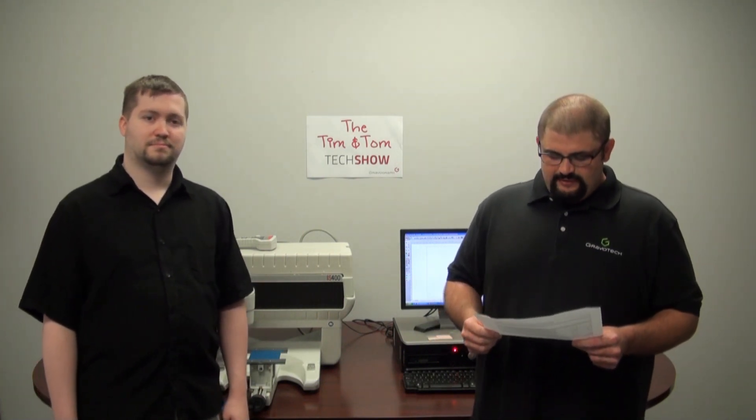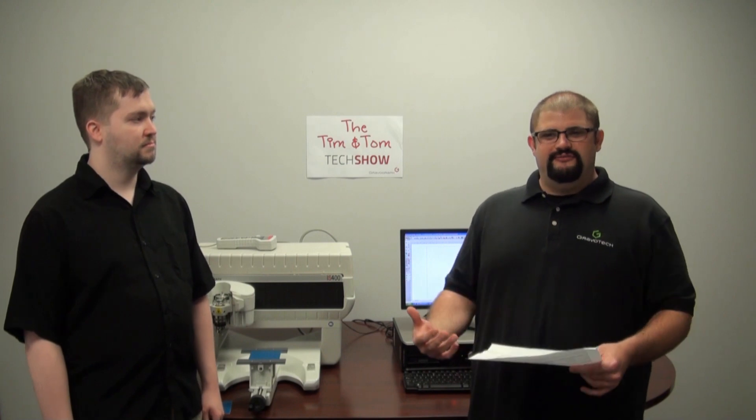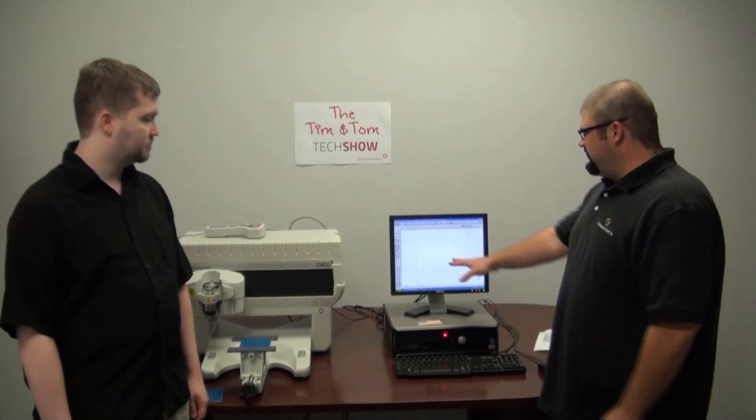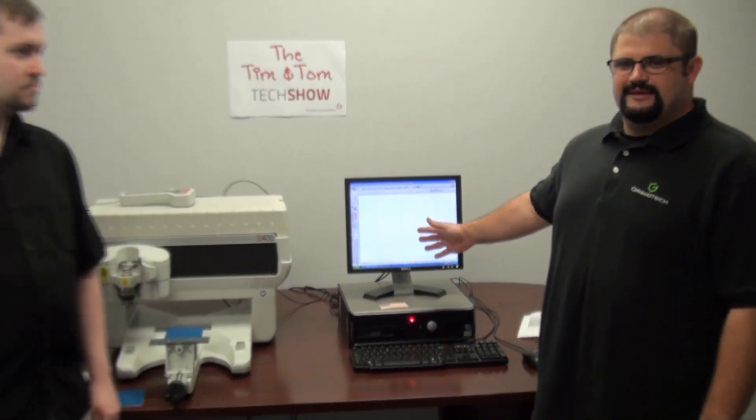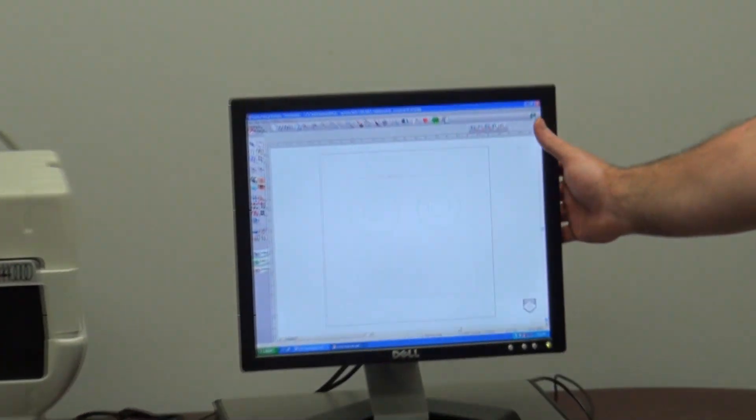He wants to know why that happens, how he can fix it, and anything that pertains to it. So we're going to show you on the computer here a very easy setup that happens all the time.